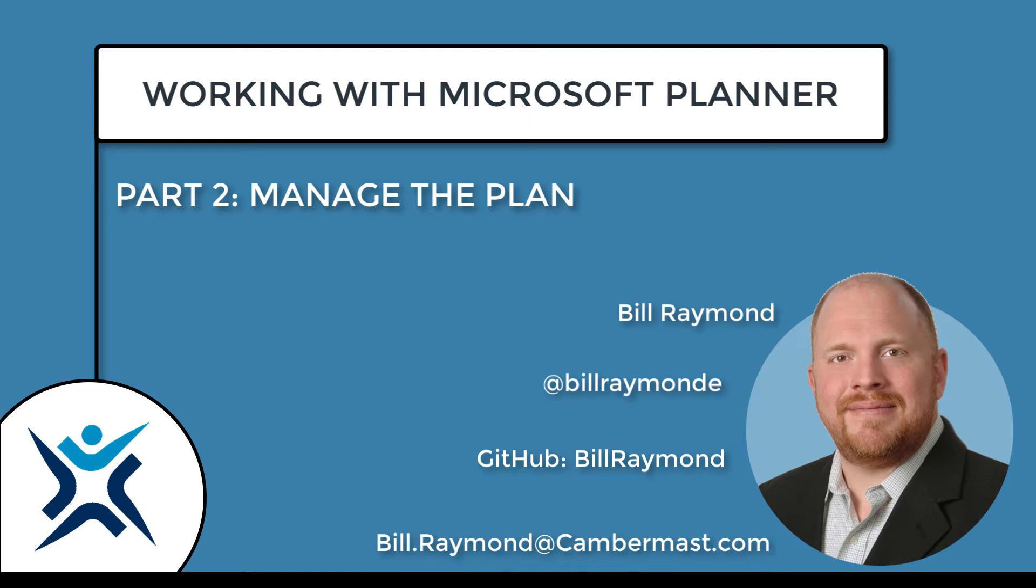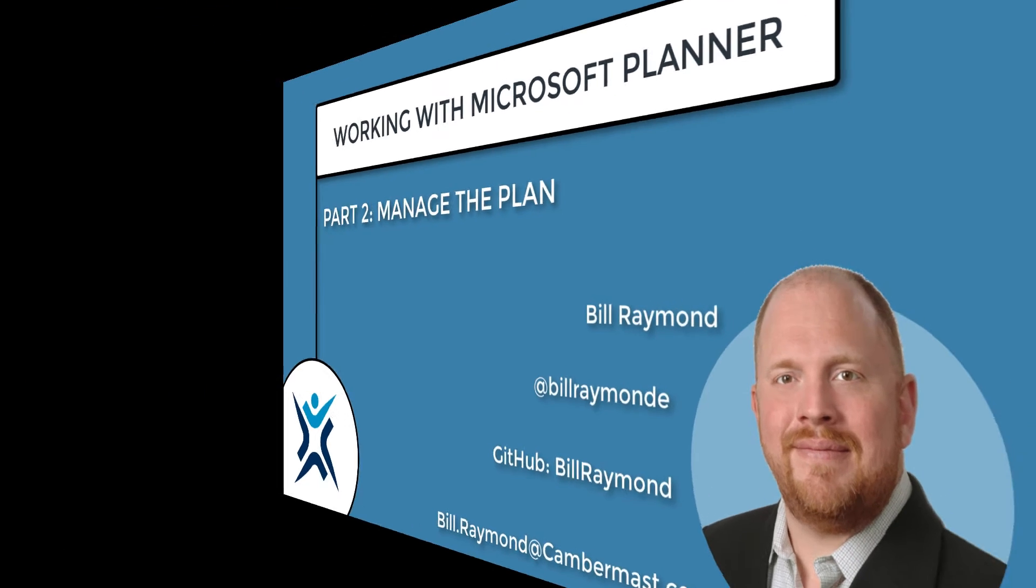Hi, this is Bill Raymond, and this is part two of the two-part series on working with Microsoft Planner. Let's go ahead and get started.